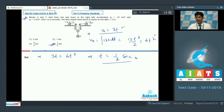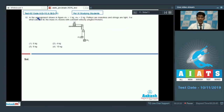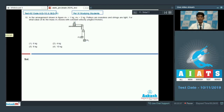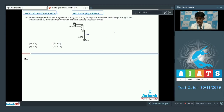Now let's take on question number 10. In the arrangement shown in the figure, M1 = 1 kg, M2 = 2 kg, pulleys are massless and strings are light. For what value of capital M does mass M1 move with constant velocity? Since M1 moves with constant velocity, it is not accelerating.